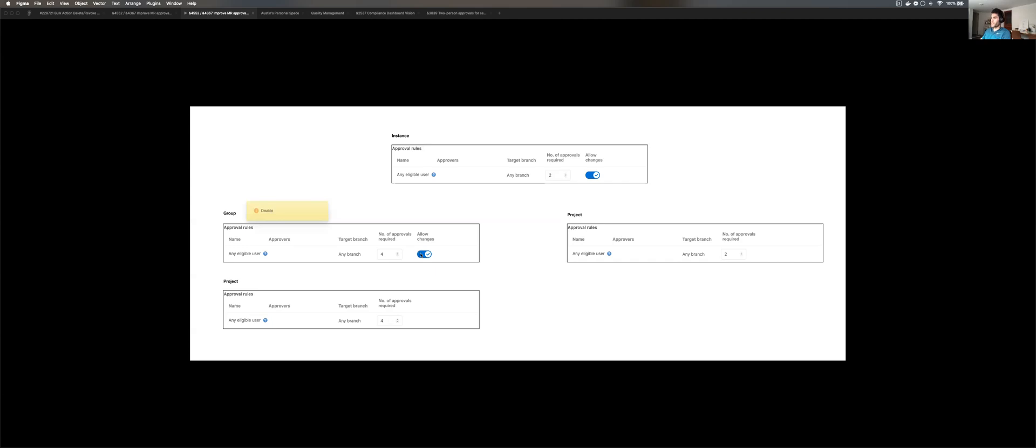Now, in this case, if we disable the ability to change this value, this project can no longer increase or decrease that number. It's stuck at four. So the group does. Another thing that would be interesting is if we disabled the changes at the very top. So at the instance level, this would set everything to two and lock down this ability to change the setting.